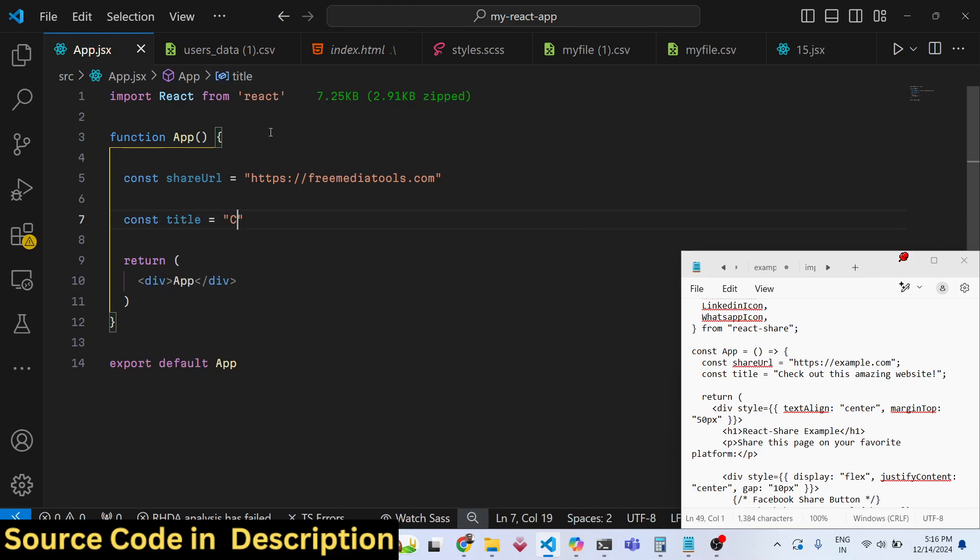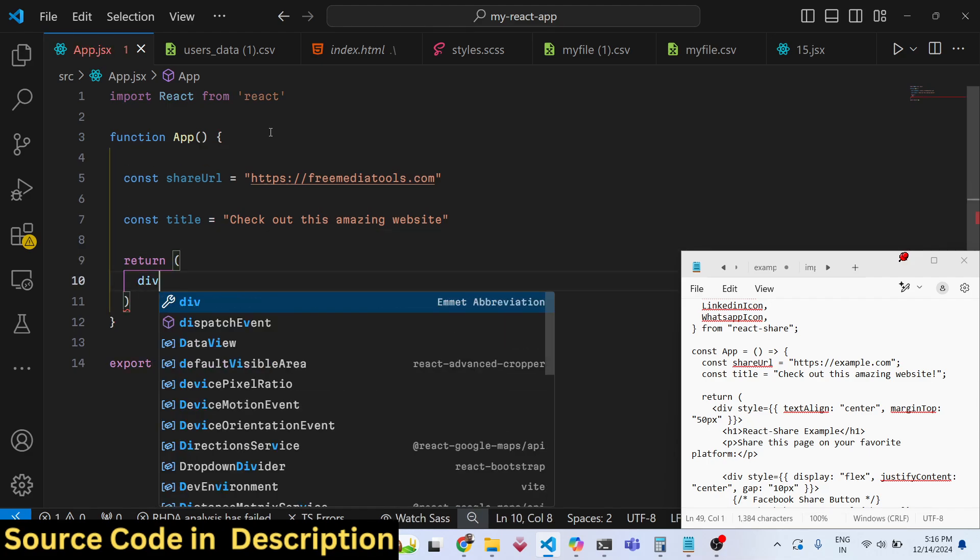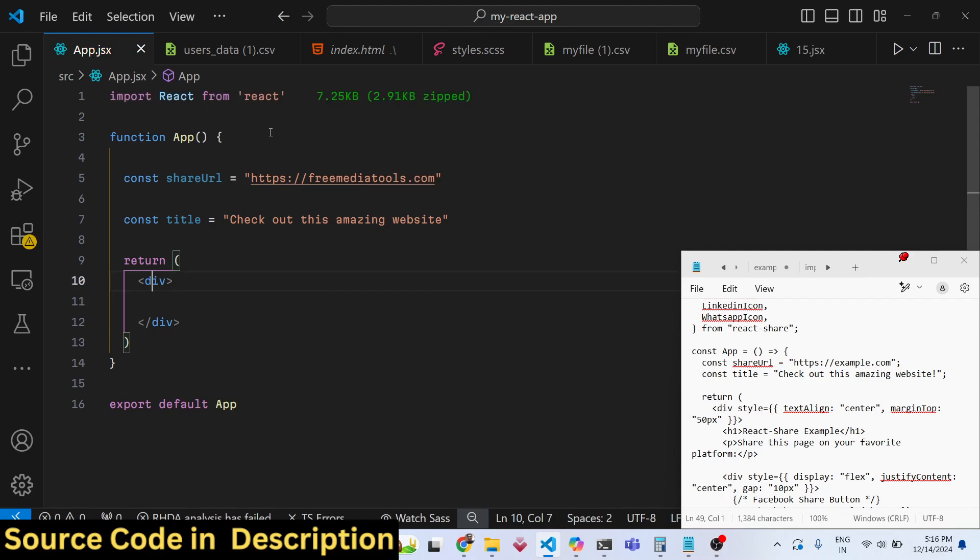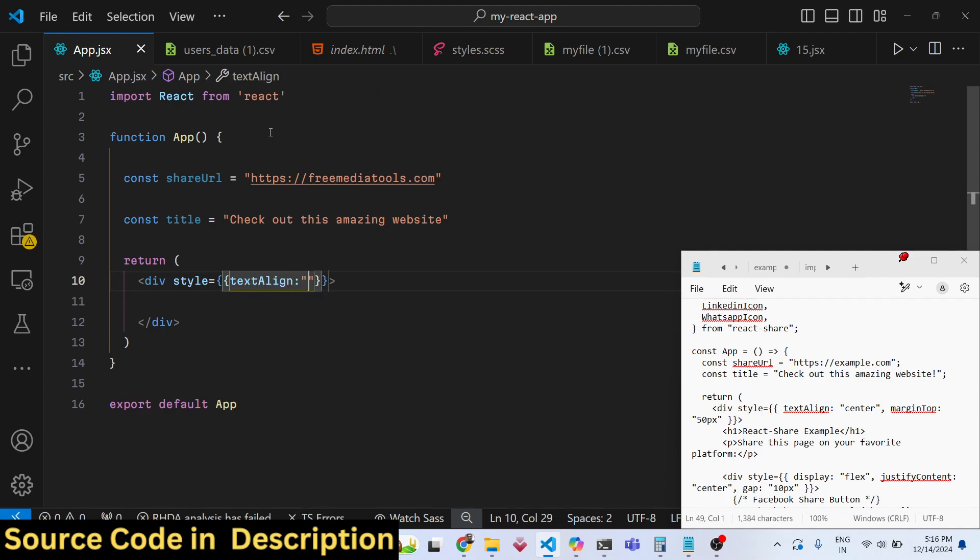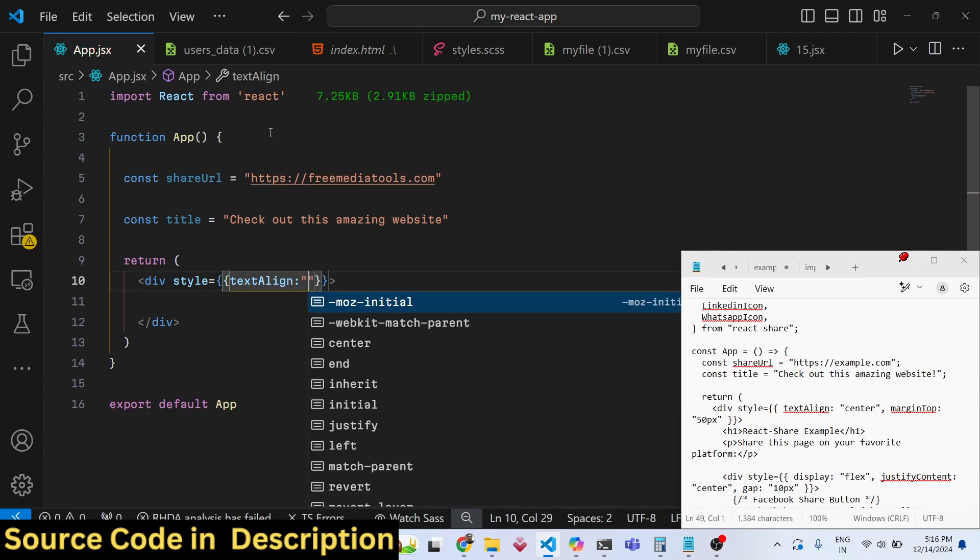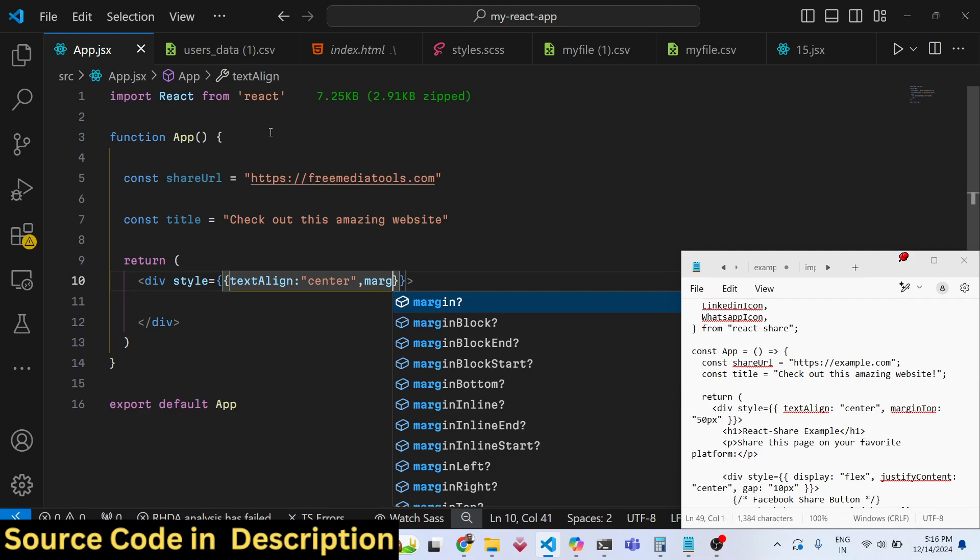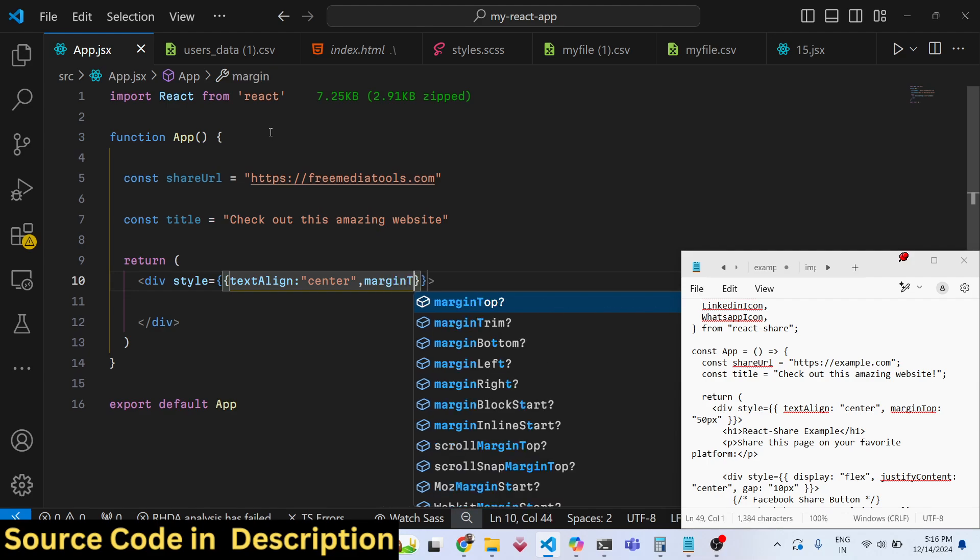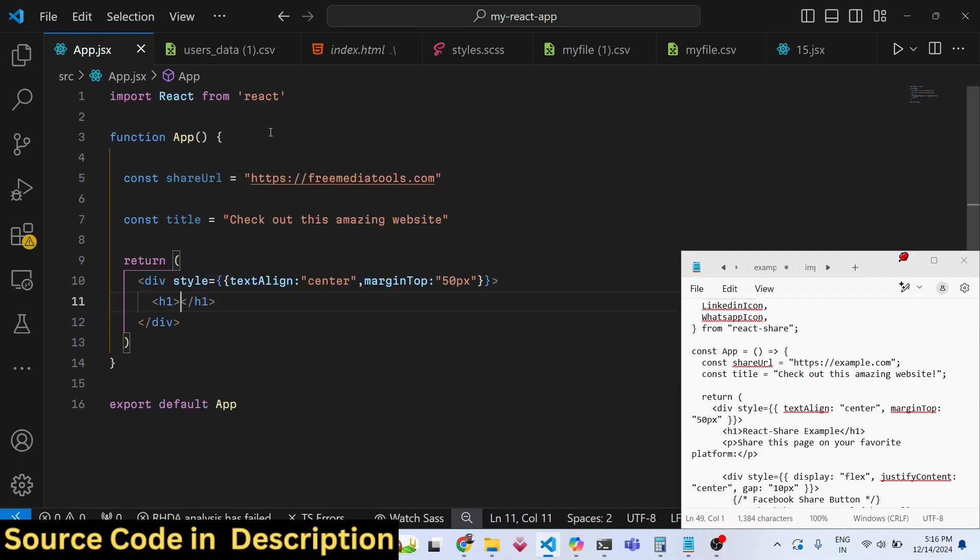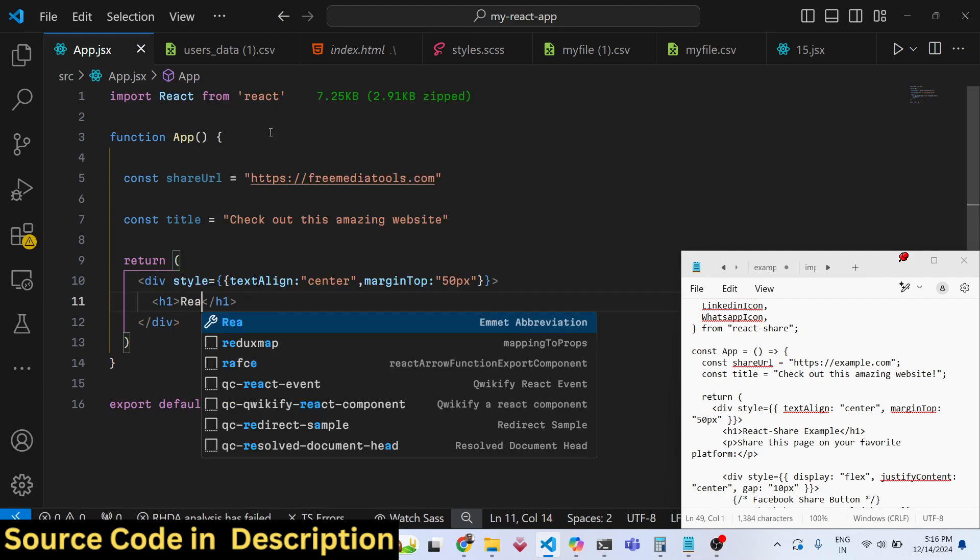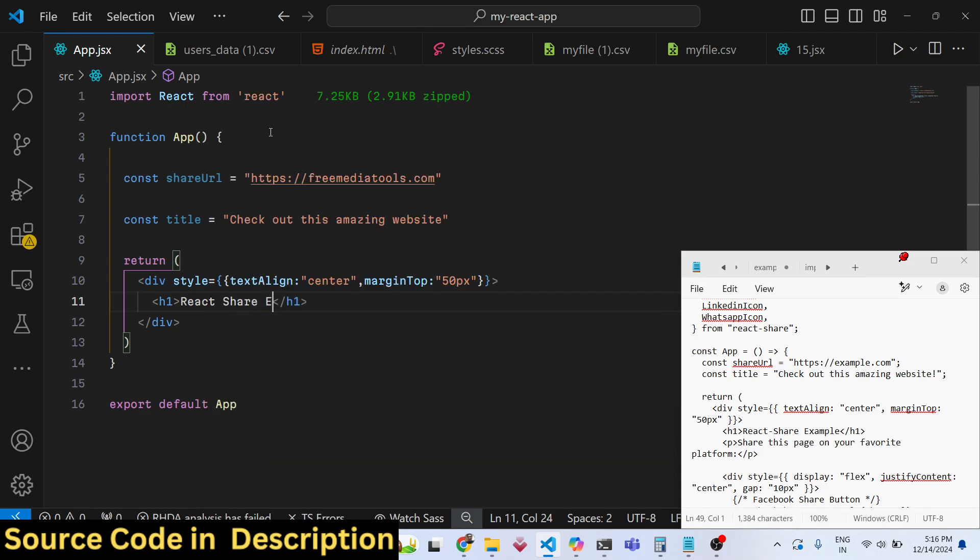Now to show these buttons it's very simple. You come to the JSX and I will align everything in the center position. I will give it text-align to center and some margin from the top position which will be 50 pixels. We will have this h1 heading which will say 'React Share Example.'